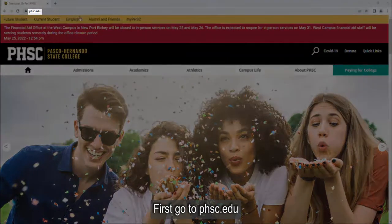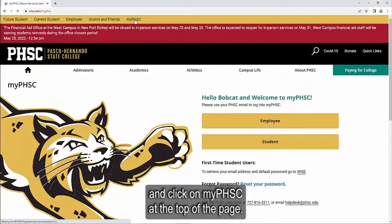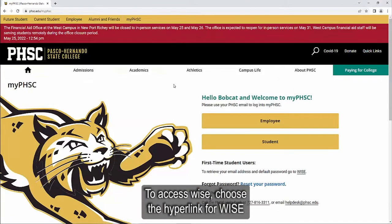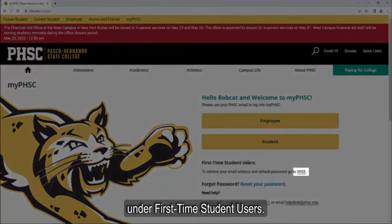First, go to phsc.edu and click on My PHSC at the top of the page. To access WISE, choose the hyperlink for WISE under first-time student users.